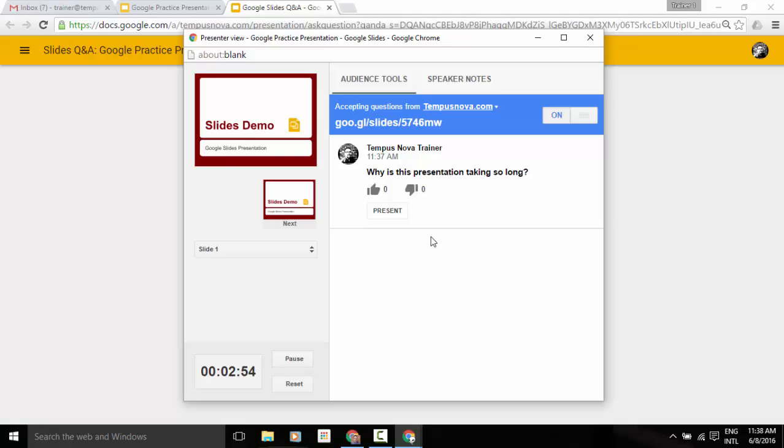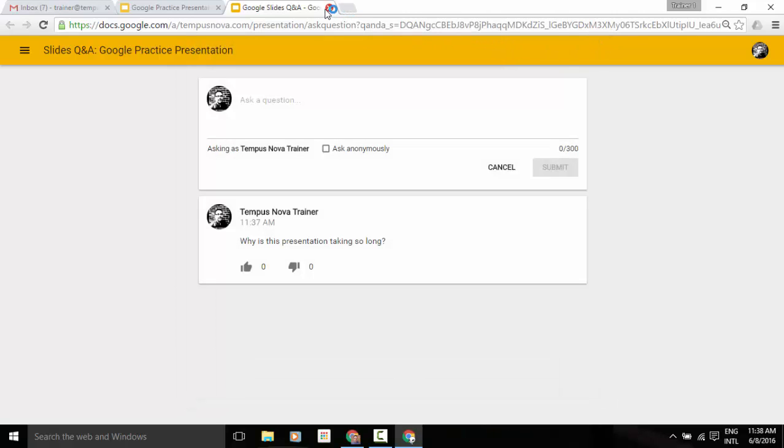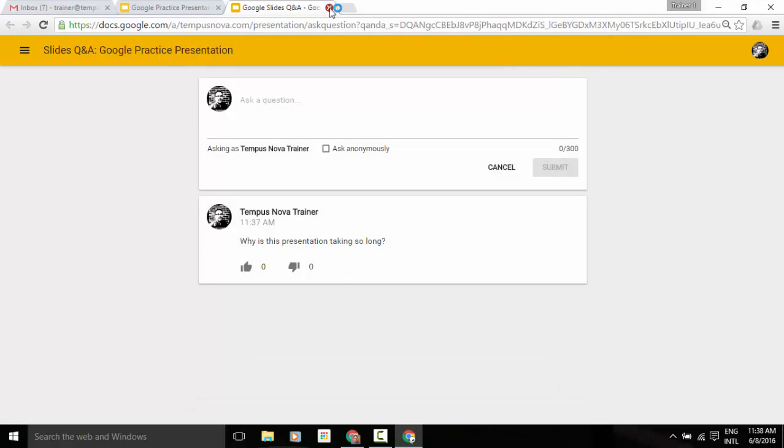So that's one really cool tool that's been added to Google Slides. So that audience piece, that interaction can really make a difference. Now I'm going to just exit out of this and I'm going to exit out of that questions tab and go back to our presenter view.